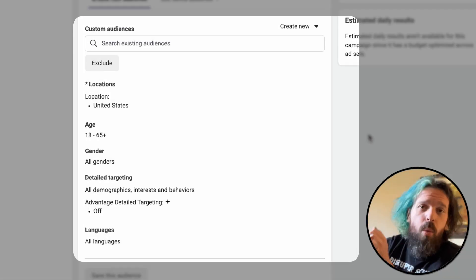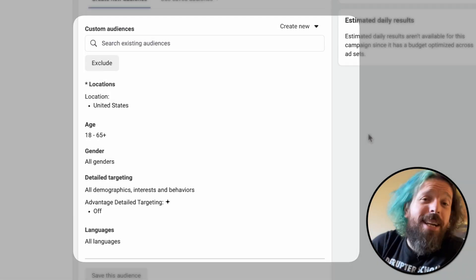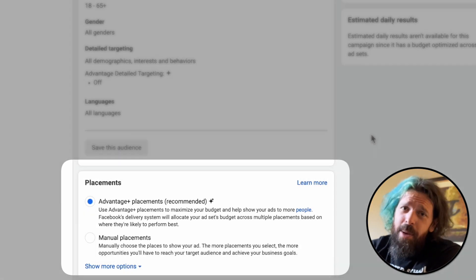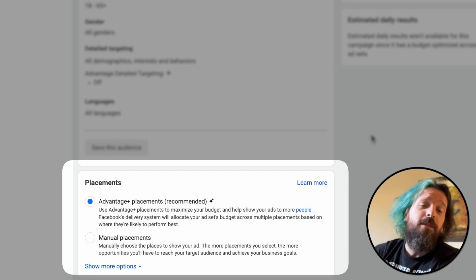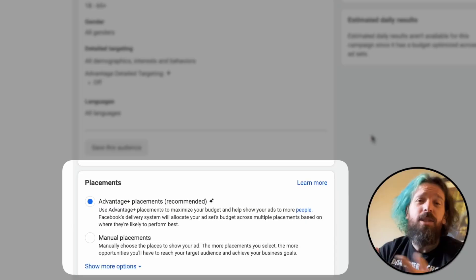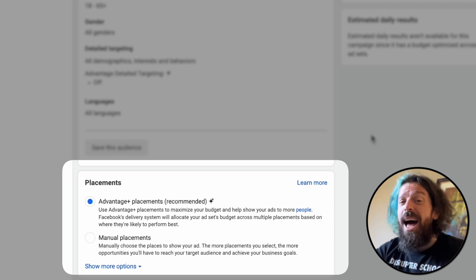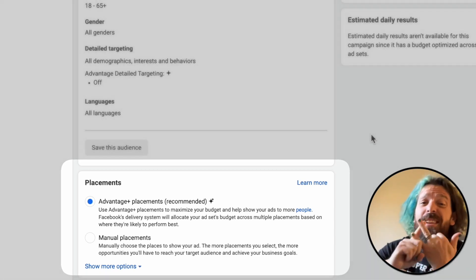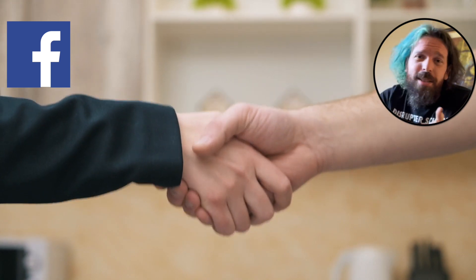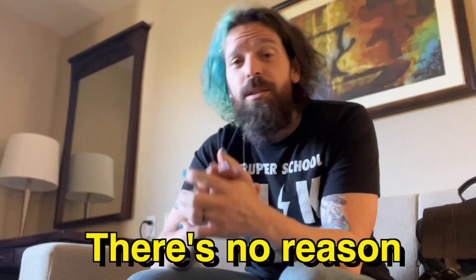We're literally saying men, women, 18 plus in the United States. We're not gonna select any manual placements because we want Facebook to use all of the tools we're giving it to allow the end user to have the best possible experience, so that we meet the highest quality people earlier in the feed and for a lower cost. Facebook is our business partner. There's no reason that you need to micromanage the machine, and if you do, you're gonna get worse results.